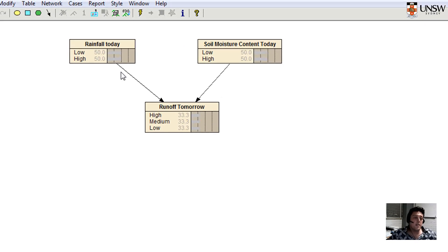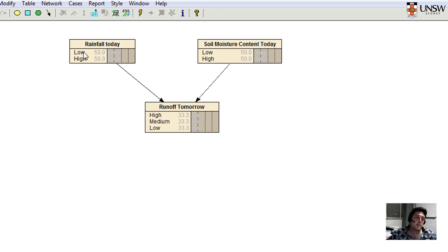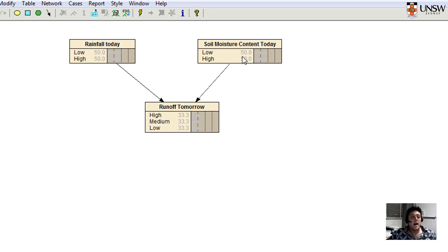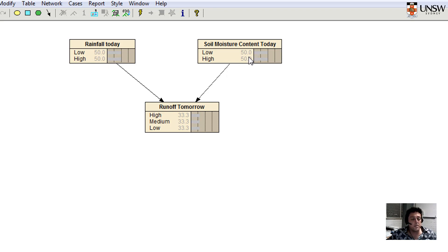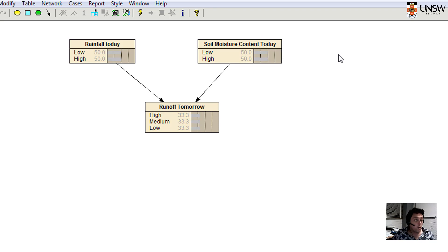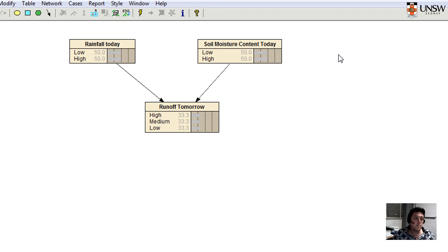We'll use this to predict the runoff tomorrow. Let's define these states as high, medium, and low. So we'll have three states in this particular example.